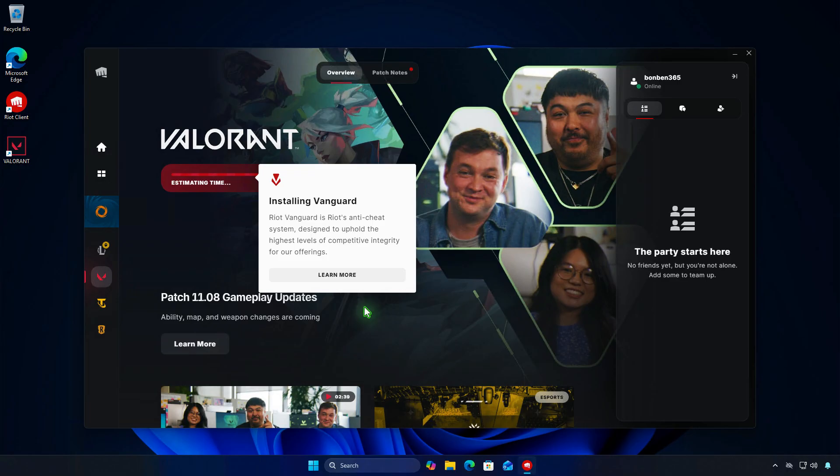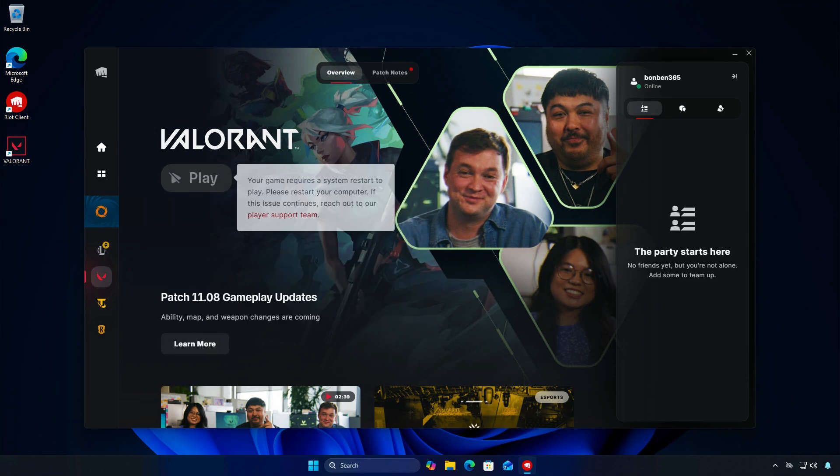As you can see, the latest version of Vanguard is being installed. When it finishes, you'll need to restart your computer.